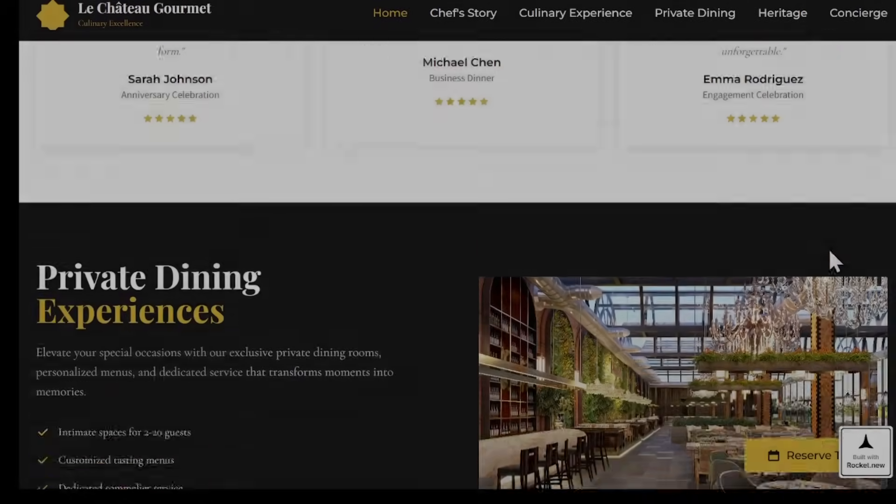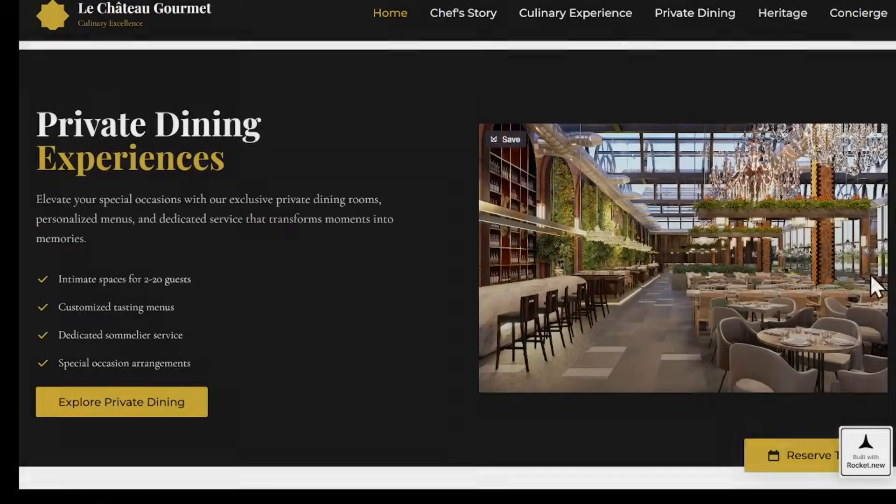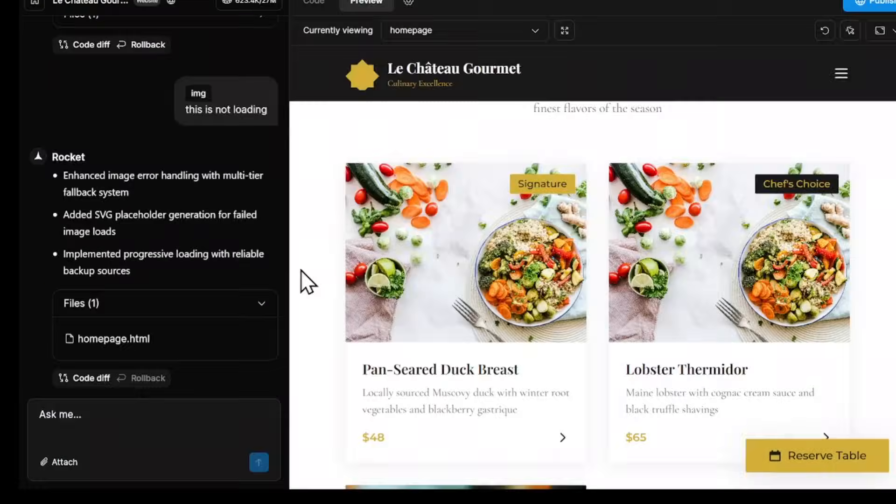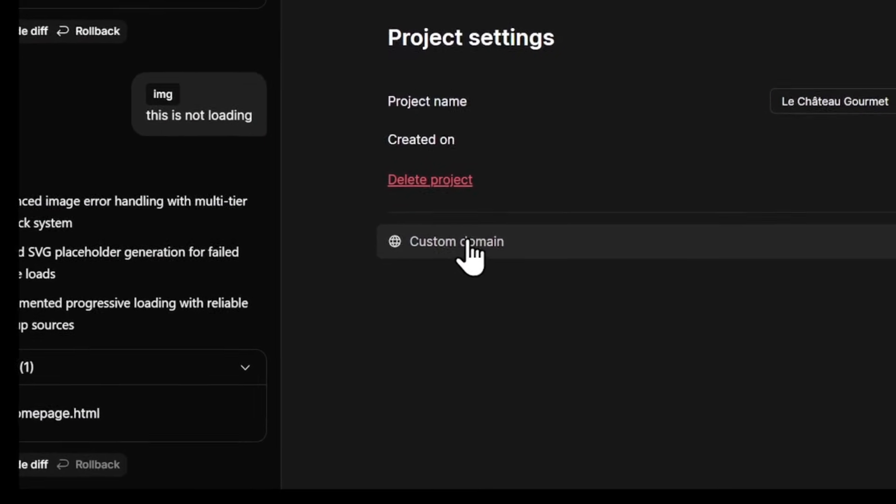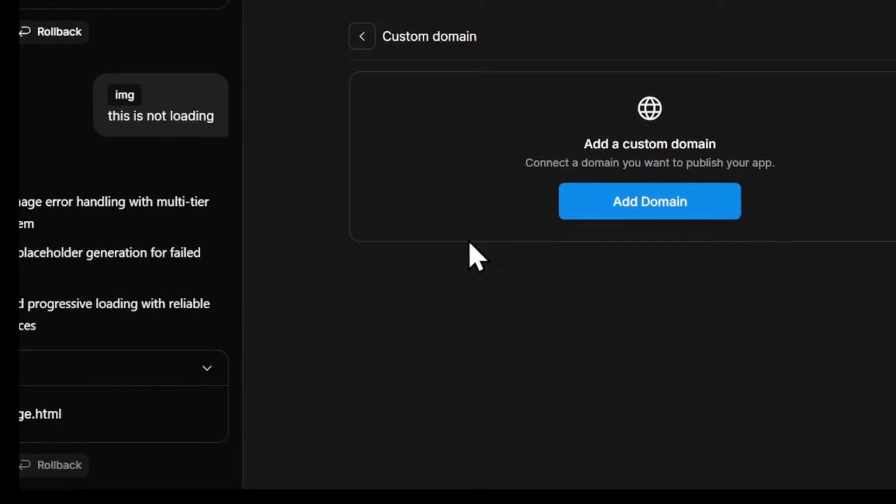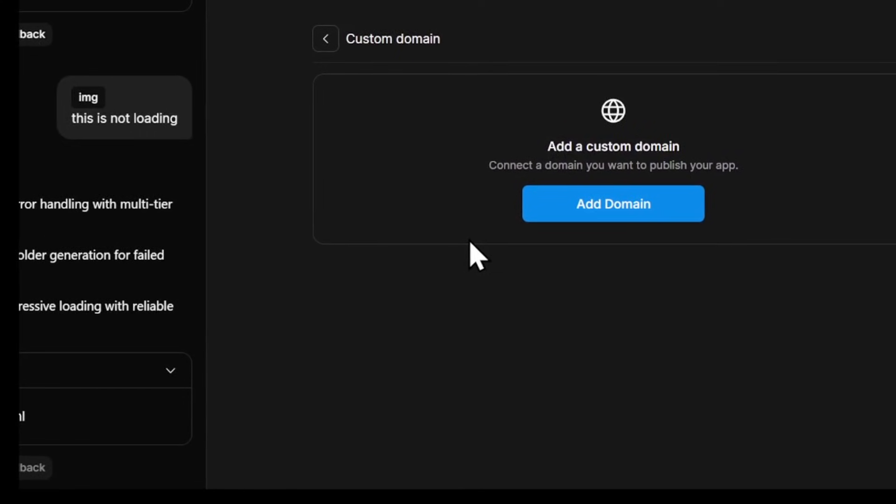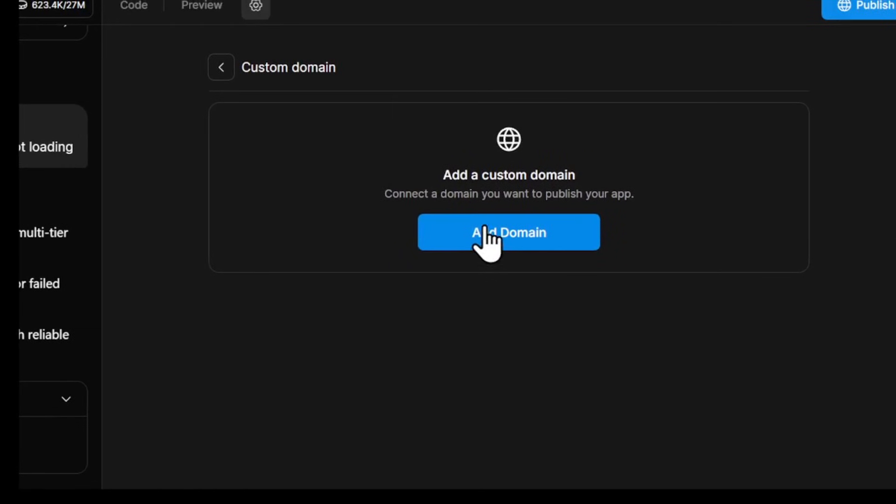If you want to use your own domain name, go to Settings, click on Custom Domain, and add it there. Your site will then be live on your own domain.